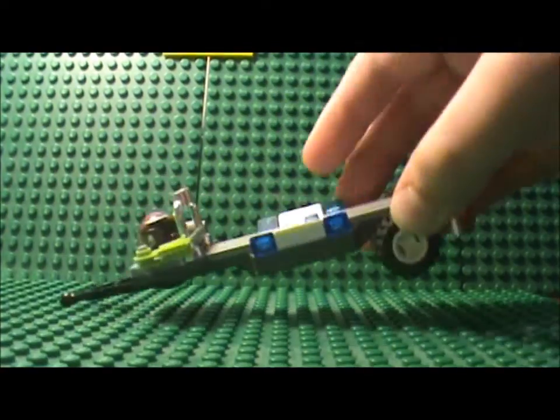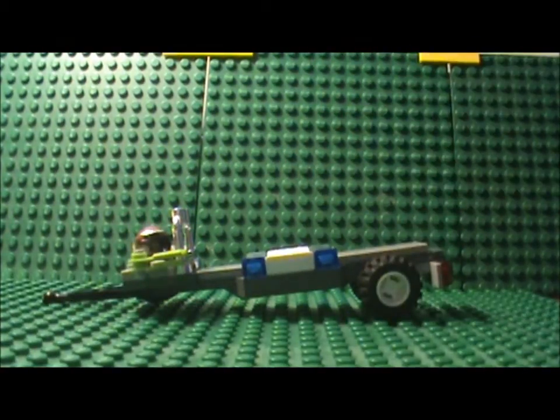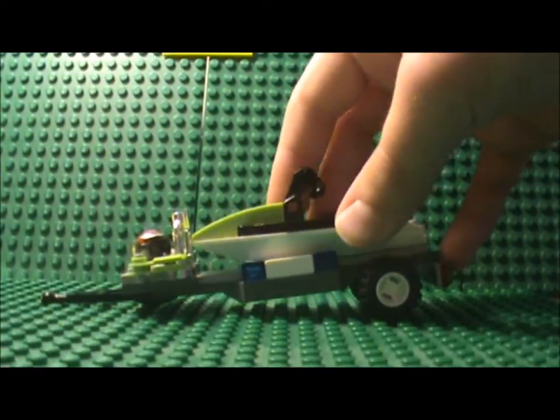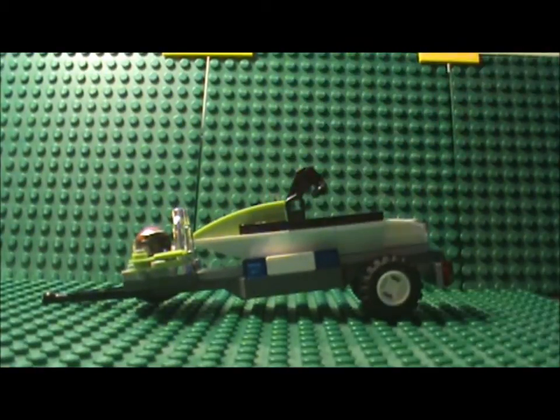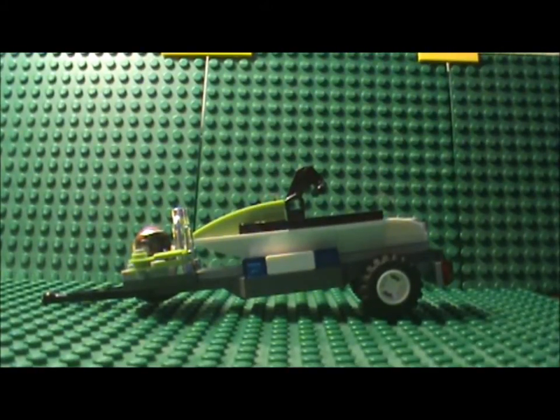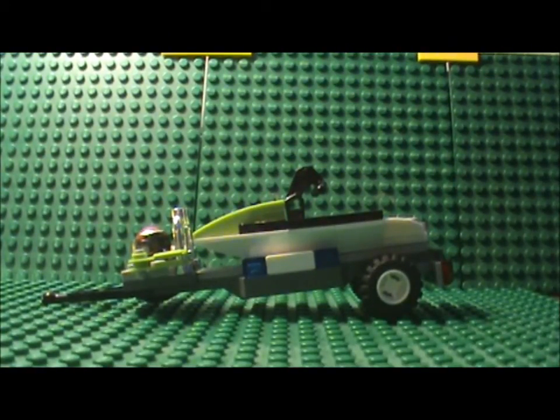And that is how to build a Lego Jet Ski trailer perfect for your Lego Jet Ski. Like, comment, share, and subscribe Lego Boy 1624 signing out.